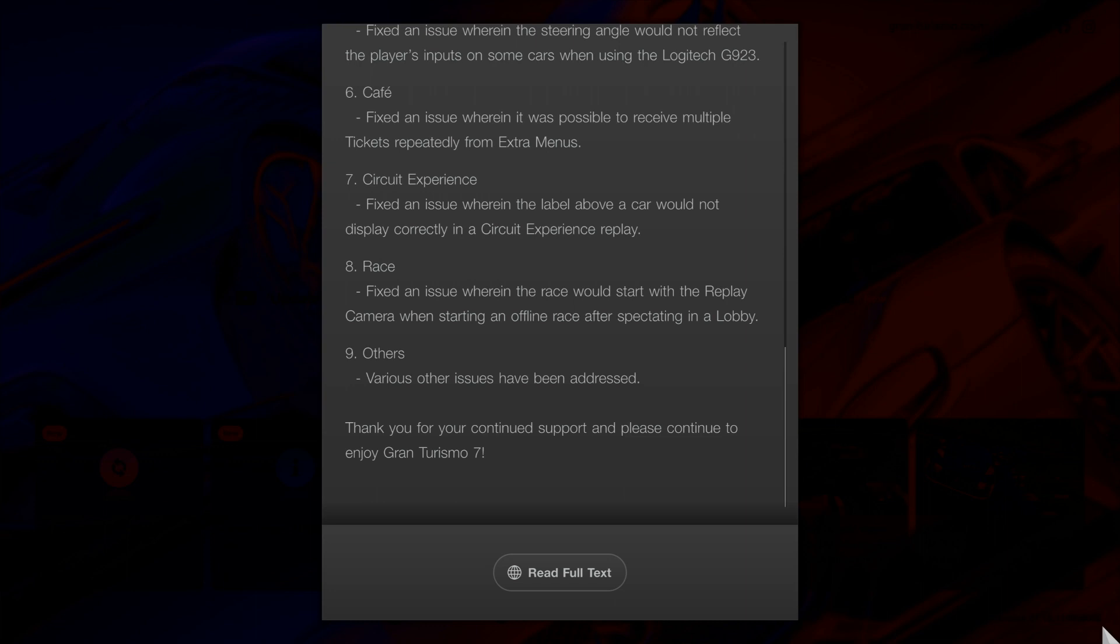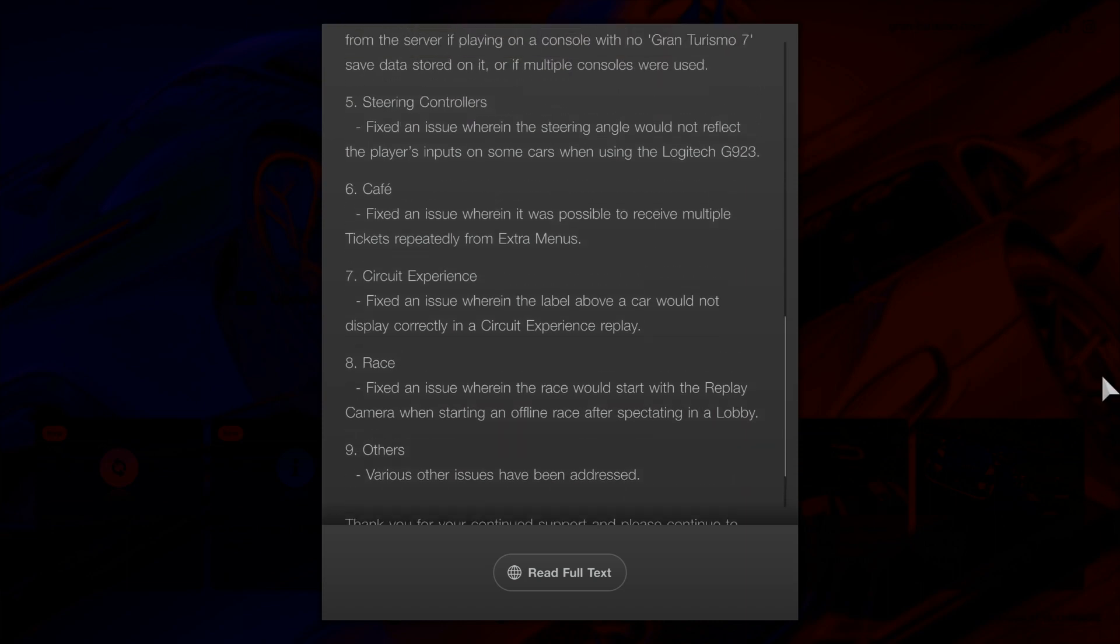Number eight, races. Fixed an issue where the race would start with the replay camera when starting an offline race after spectating in a lobby. Number nine, various other issues have been addressed. Thank you for your cooperation.